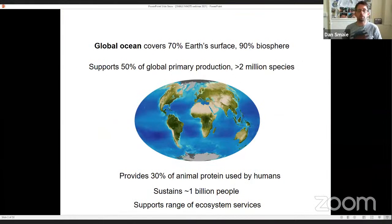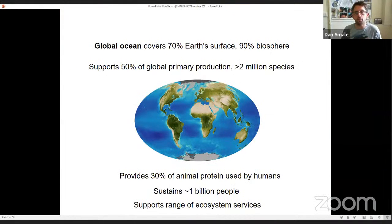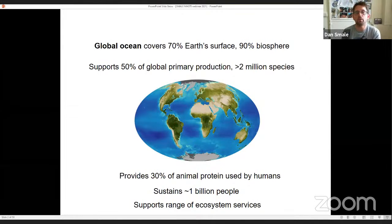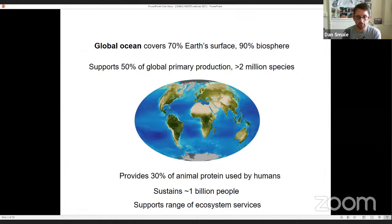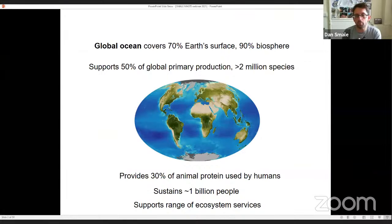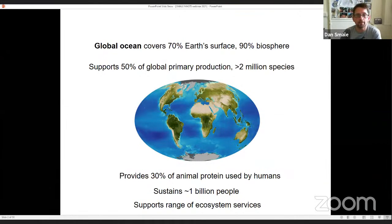The global ocean covers 70% of the Earth's surface and represents about 90% of the biosphere, supports about 50% of global primary productivity and over 2 million species. The oceans provide 30% of animal protein used by humans, sustaining about a billion people, and obviously support a range of ecosystem services.